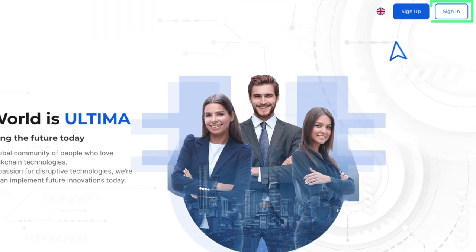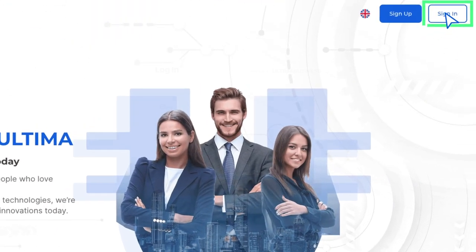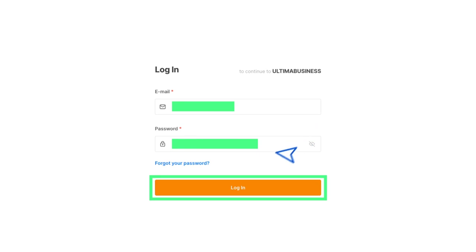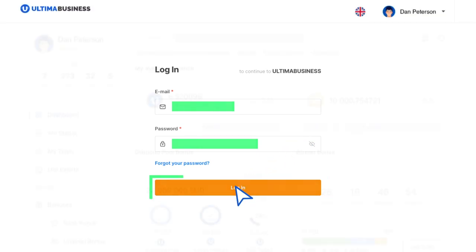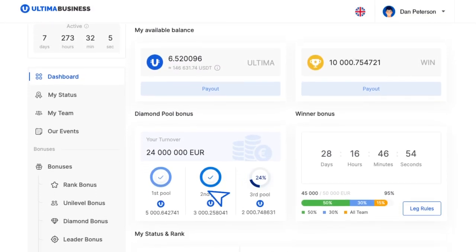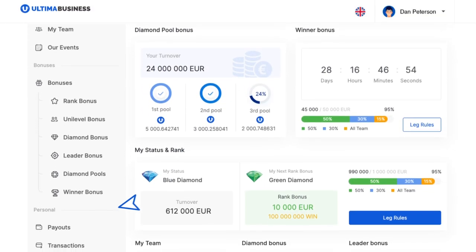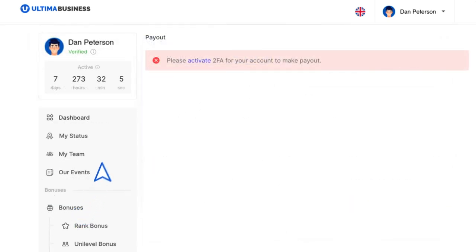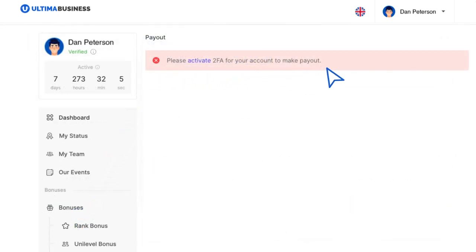Now that you've ensured that your wallet is activated, log into your Ultima business account. Inside your personal account, click on the payout section located in the left menu. On the following page, you will be asked to activate two-factor authentication.